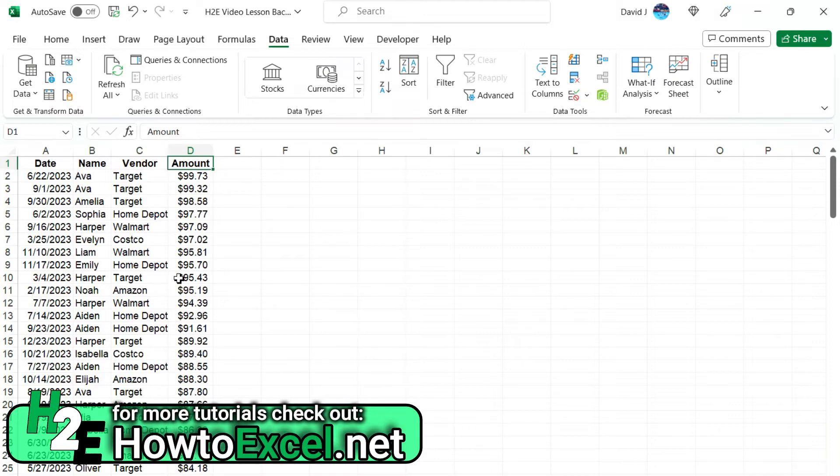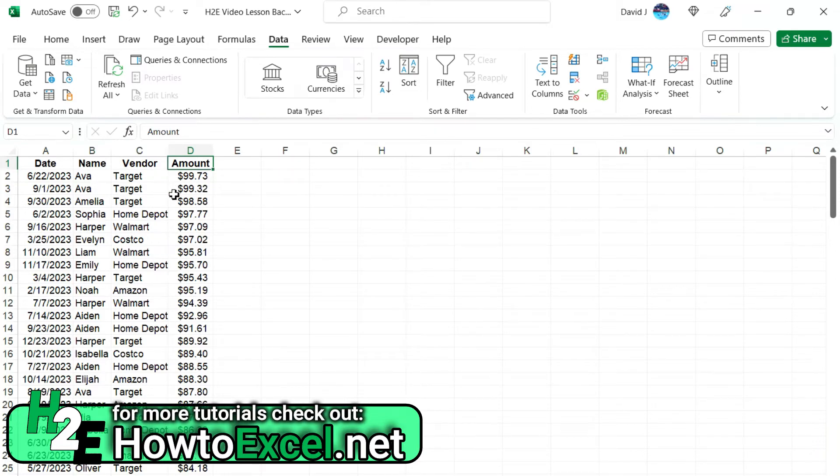So in the first go of it, I went sort of by name, then vendor, then amount, because that's how I wanted to break it down, by name, vendor, and the amount. But if that's how you want to do it, you actually want to take the opposite approach and go from the opposite direction.